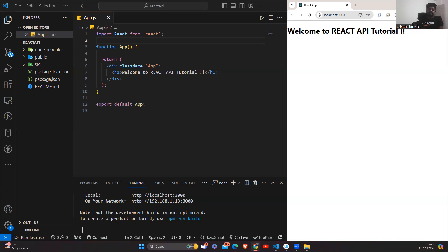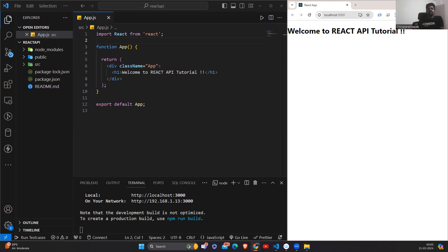The GET method basically retrieves data from a specific API or a specific endpoint. For example, think of it as asking for some information from the server. The POST method is used to send data to a specific endpoint. For example, you can send a message or submit a form, and the information will be added to the database.